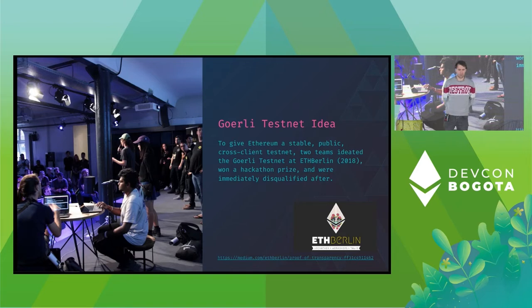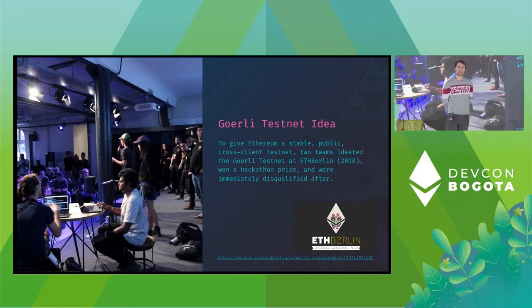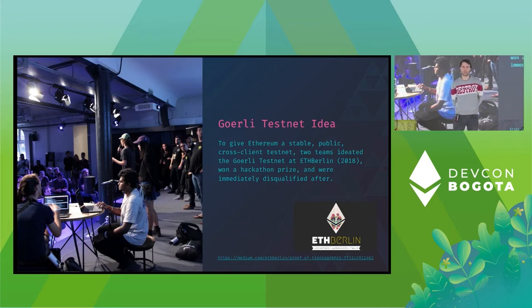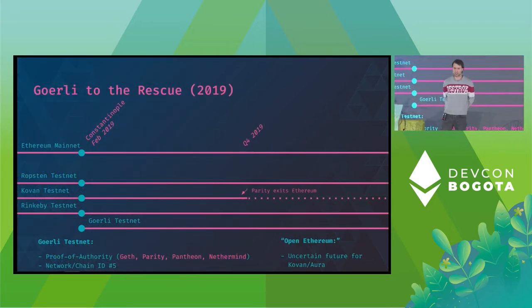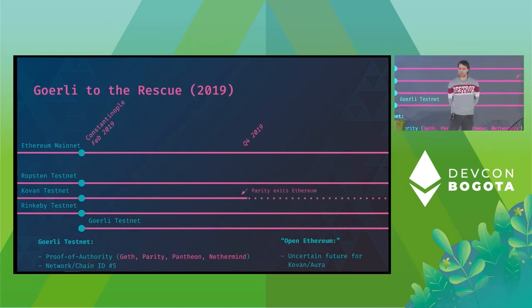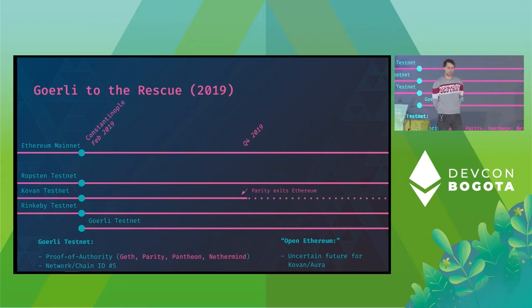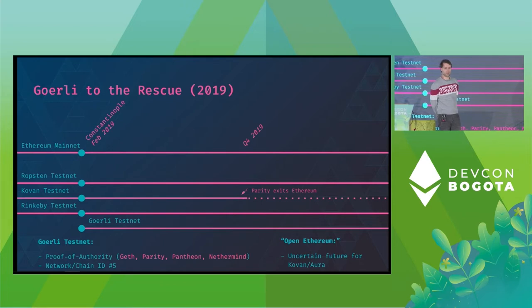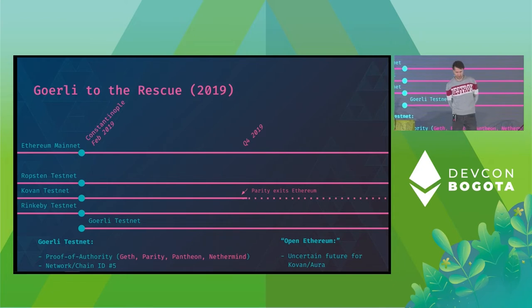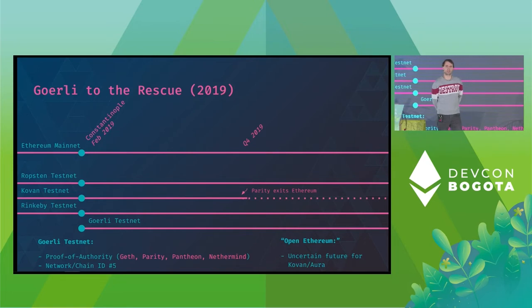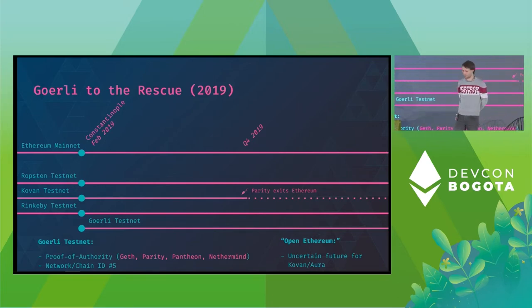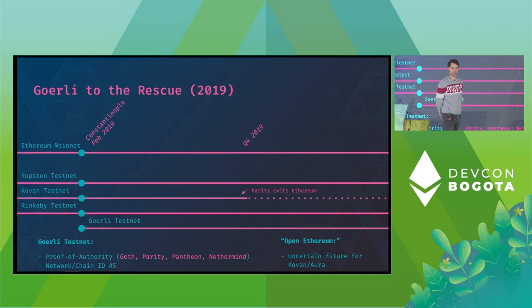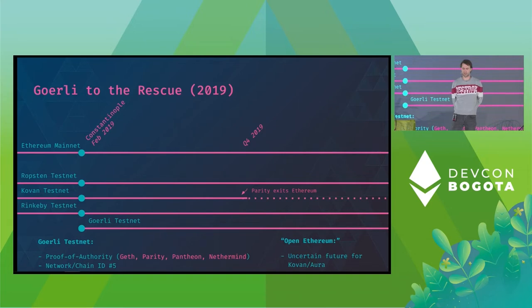So in 2018 the Gurley initiative attempted to address this by ideating a cross-client proof-of-authority testnet. In the end, the initiative managed to implement Clique in Parity and subsequently in 2019 the Gurley testnet was launched as a first cross-client proof-of-authority testnet with validators from both Guest and Parity Ethereum. At the same time coincidentally after Defcon in Prague I believe the Pantheon client was released so there was even a third client available for running validators on this testnet and soon after also NetherMind joined the validator set. Later the same year Parity exits Ethereum and leaving Kovan fairly unmaintained unfortunately.